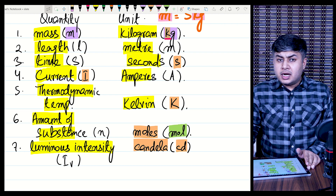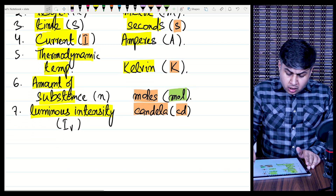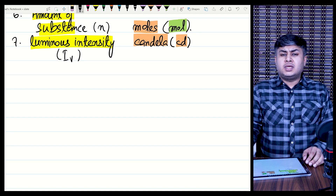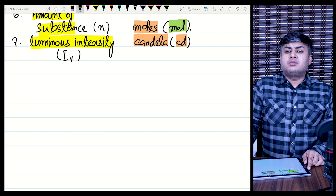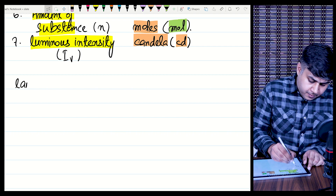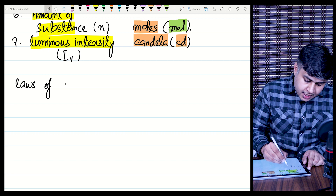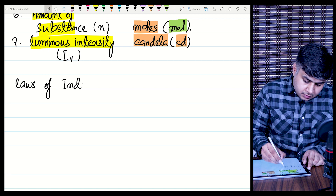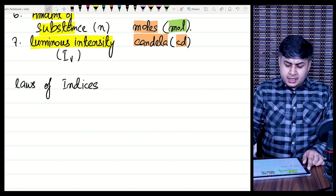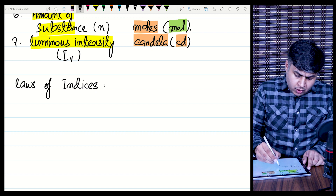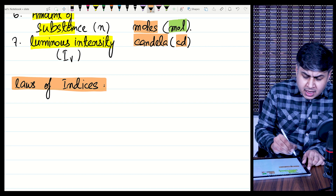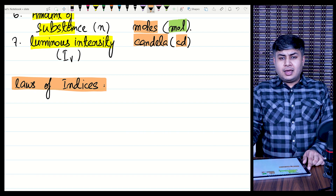The next topic will be derived quantities, but before starting that, I will revise a small topic from mathematics: Laws of Indices, also called power rules or power laws. We are revising this because understanding it will make working with derived quantities much easier.